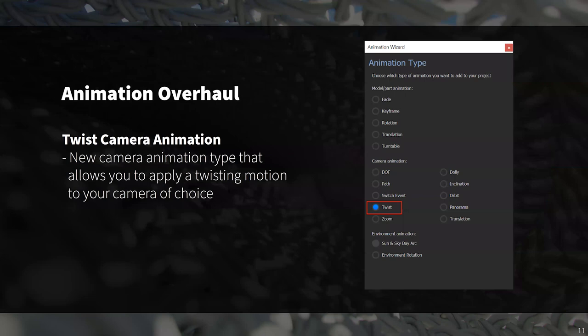Last on our list for animation updates is the new camera twist animation. This one allows you to add an animation to your camera twist parameter and is a great way to quickly add some dynamic movement to your animation scenes. KeyShot 10's animation overhaul definitely has some great new features, and if you stick around for our demo portion, creative specialist Brooke Herrington will give you a more in-depth look at these animation updates.